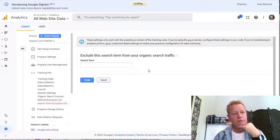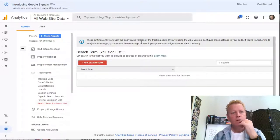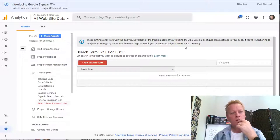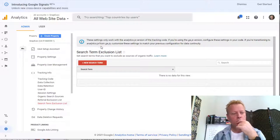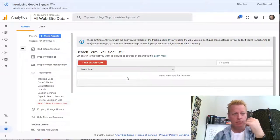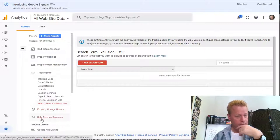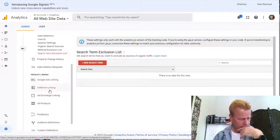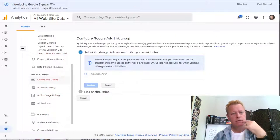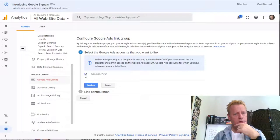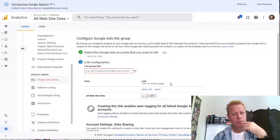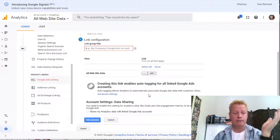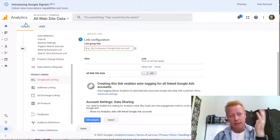There's also a search term exclusion list and analytics.js version settings. They seem to be making changes. I can see property change history, Google Ads linking, AdSense linking — to link a GA property to Google Ads you must have edit permission on the GA property. There are a lot of settings in here.